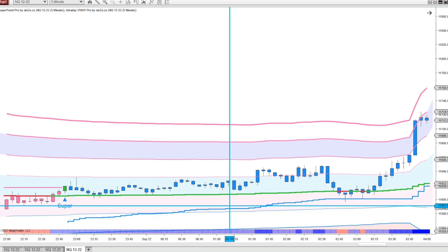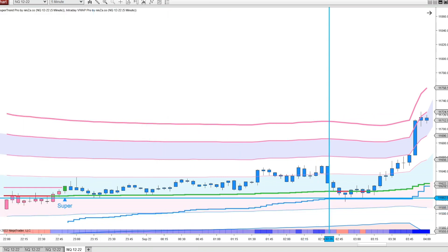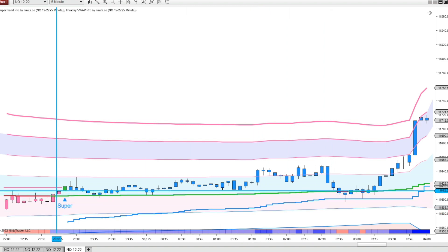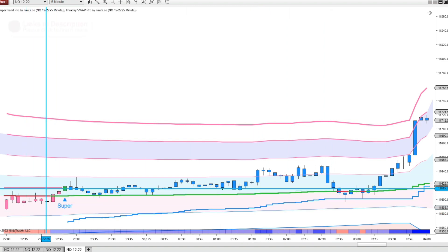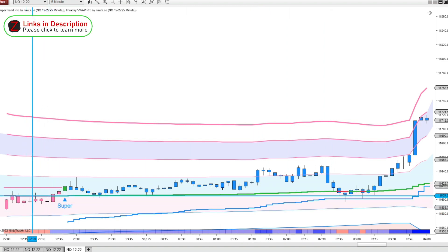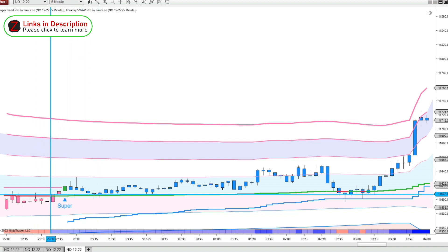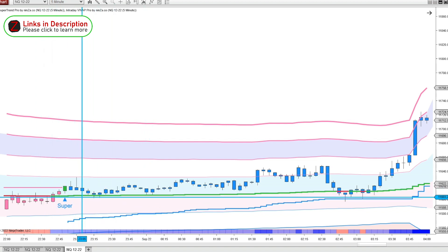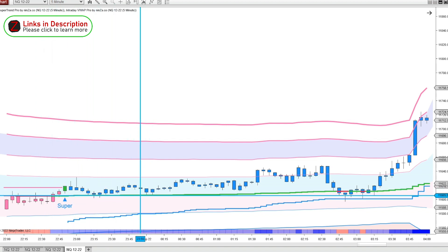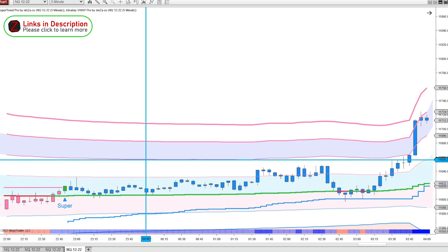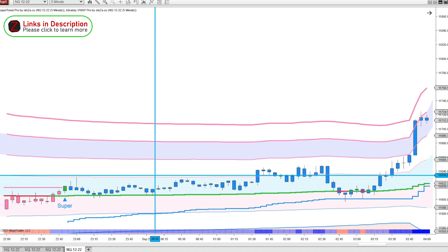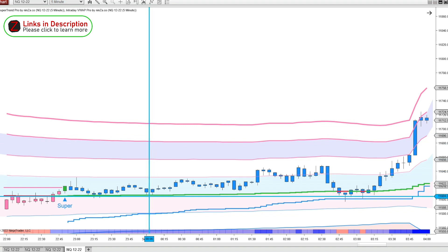So now this blue line is our SuperTrend Pro stop line, as well as this pink line over here. This main center line that changes from red to green, depending on if we're in a bearish or bullish trend, this is the VWAP, and all these bands are standard deviations of the VWAP that we can use for support and resistance.